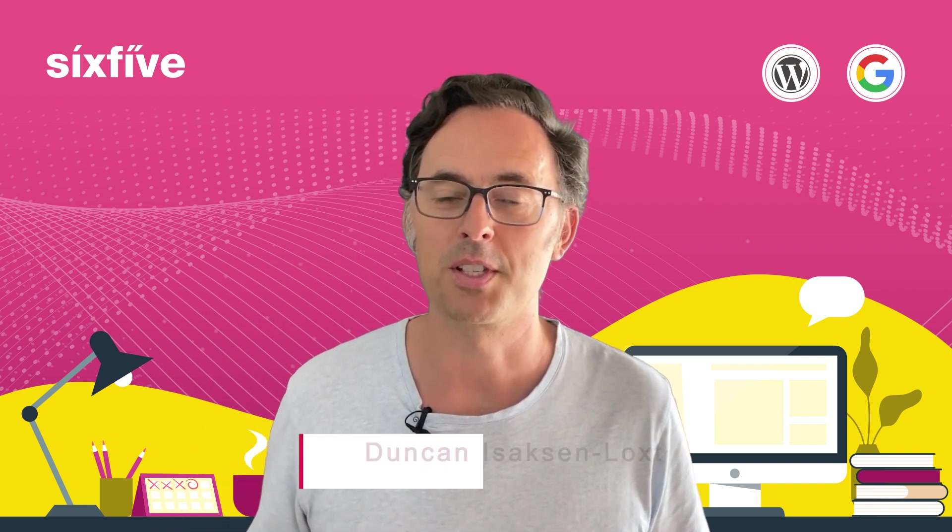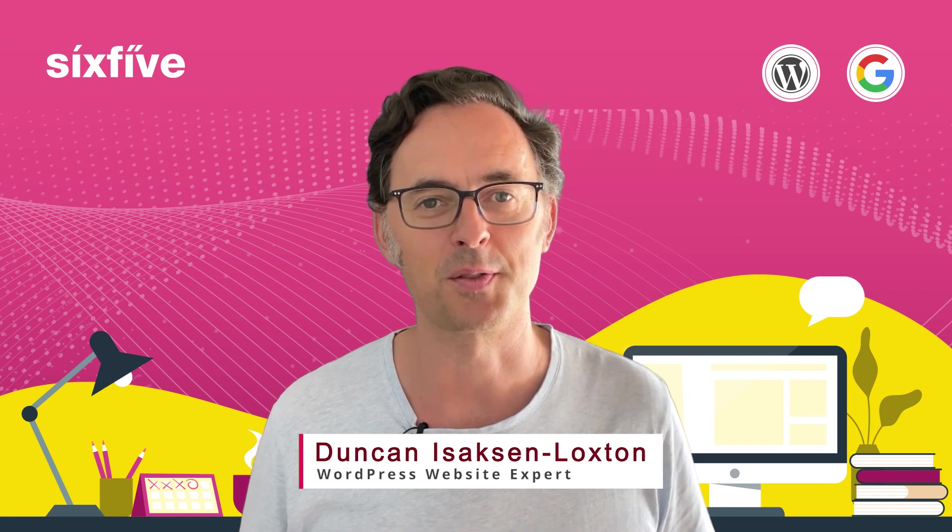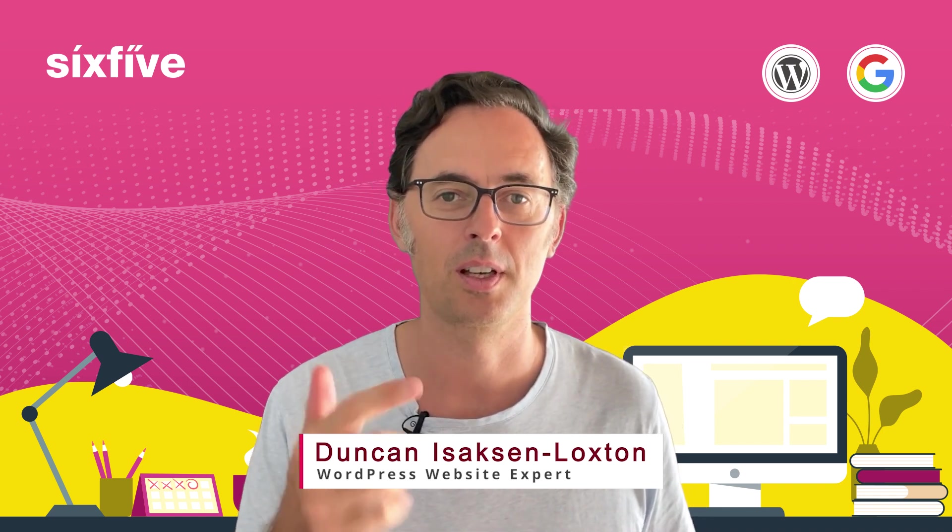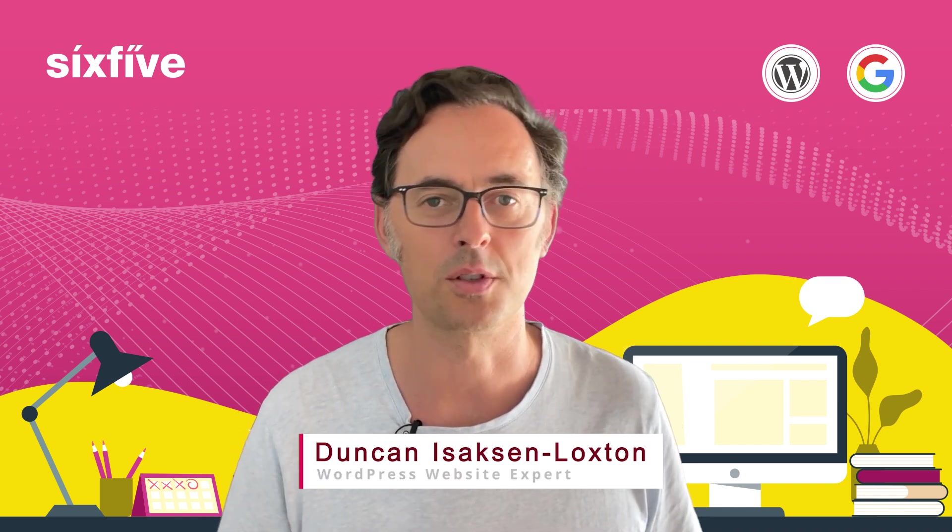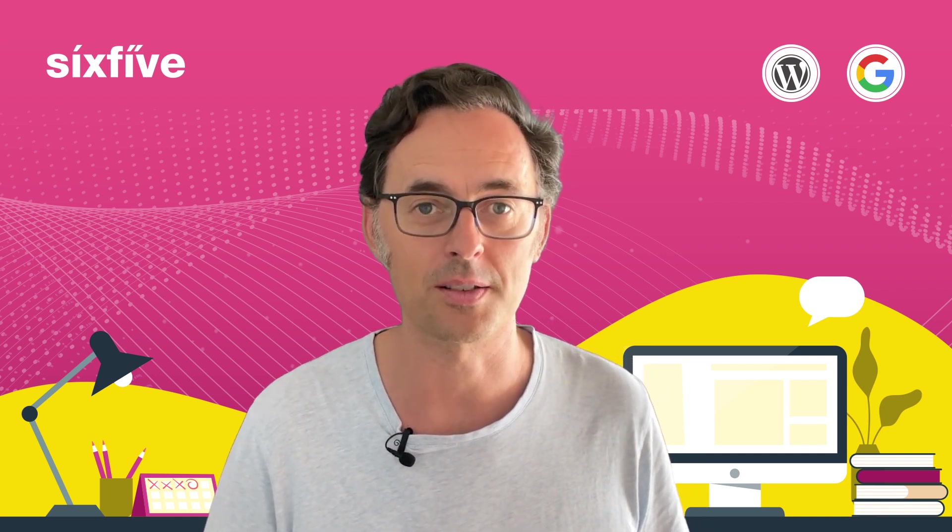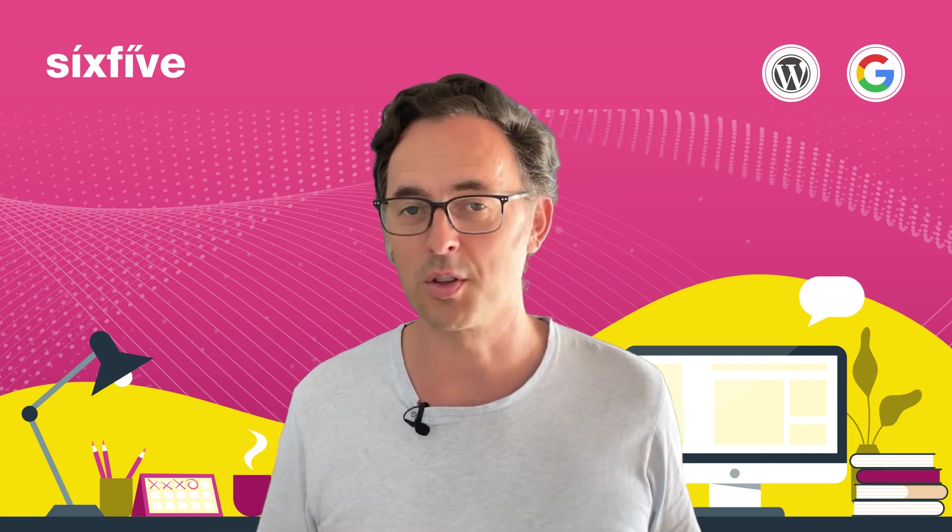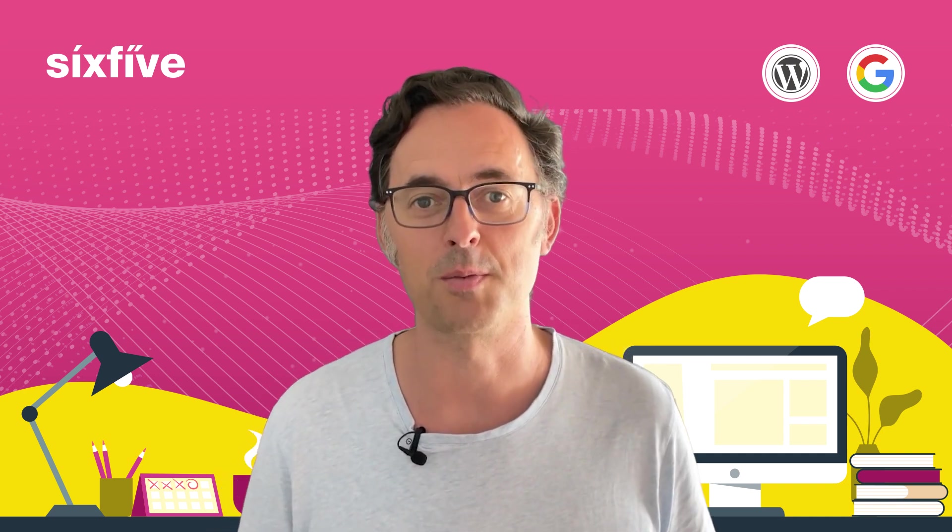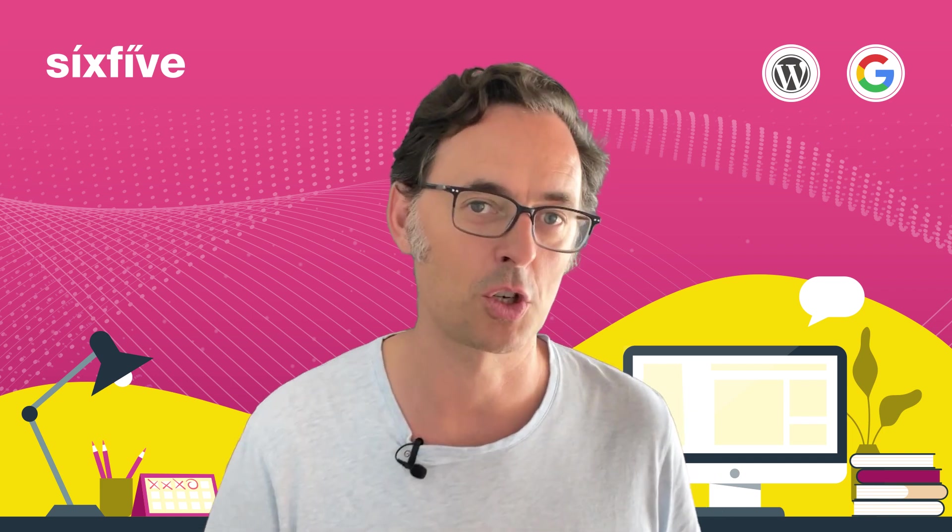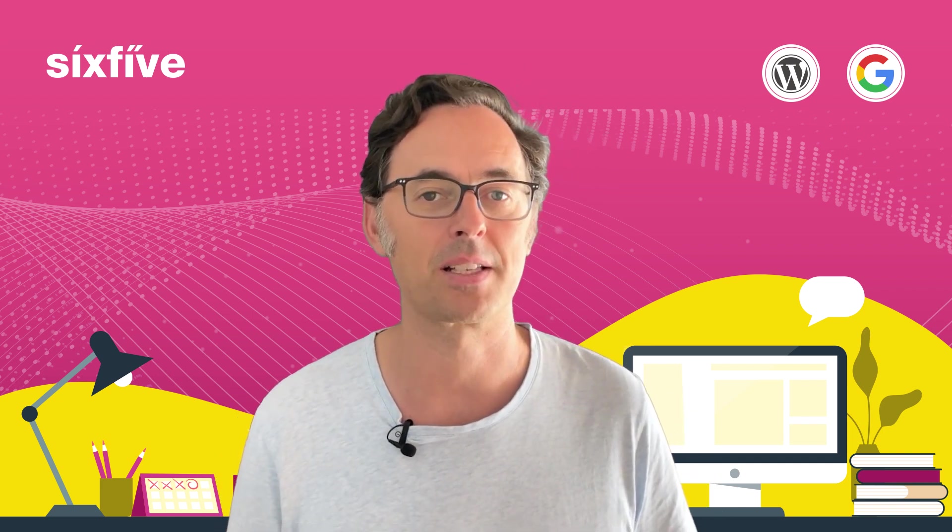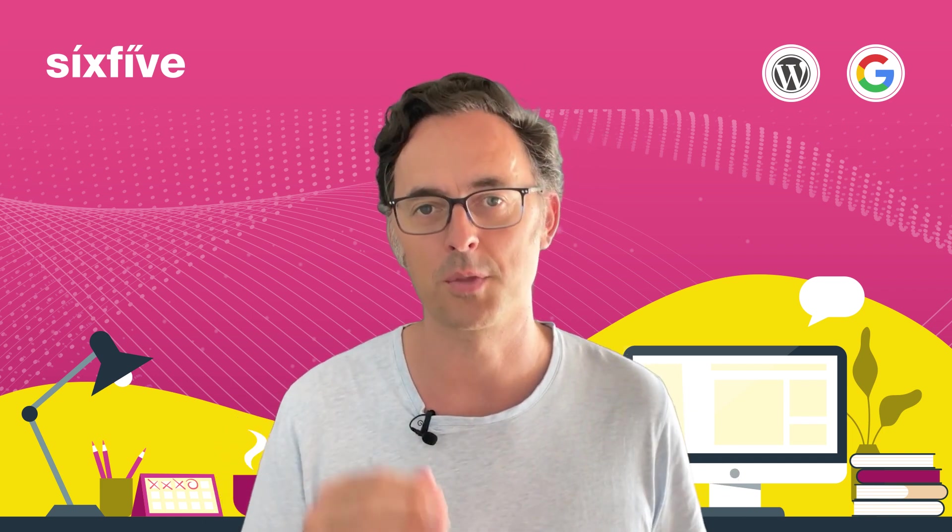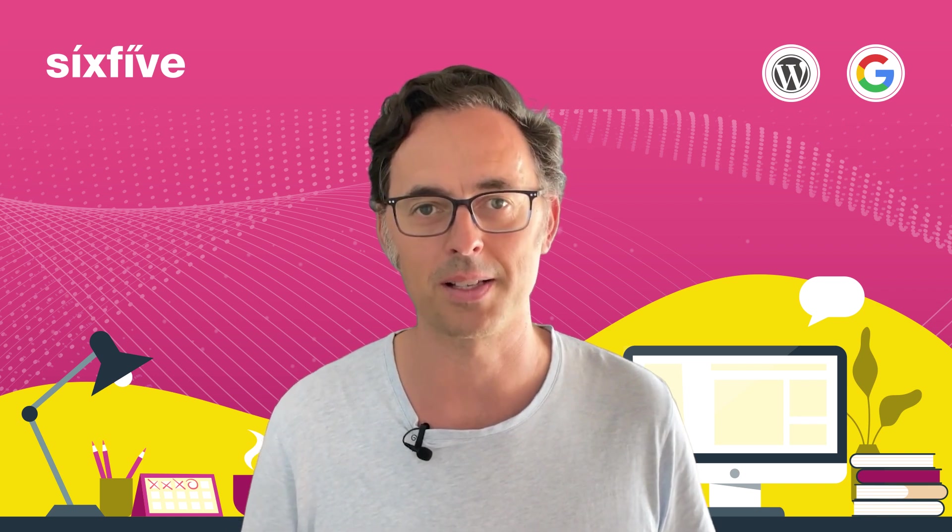My name's Duncan, my company is called SixFive, and we build, care for, and host WordPress websites for our clients. With more than 10 years worth of experience in this area, I'm going to show you how to identify those massive images and make them smaller so that your website ticks along much better.